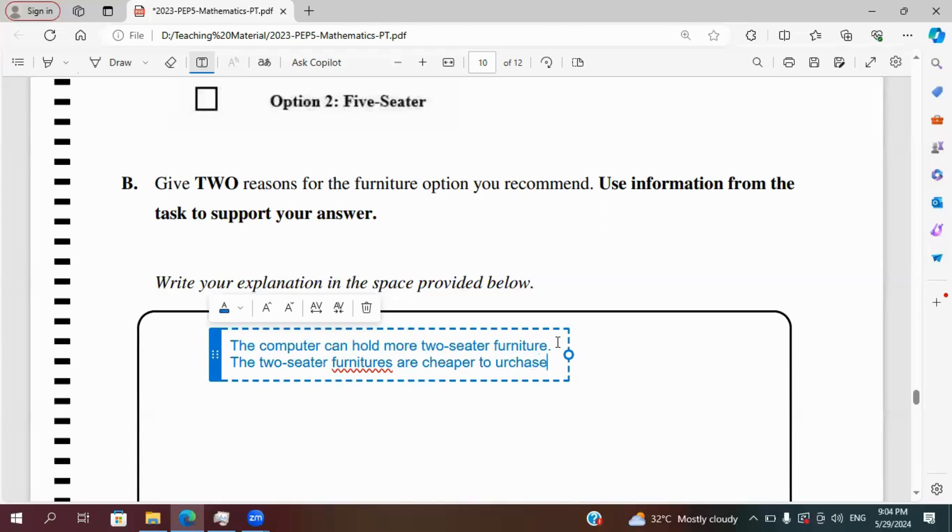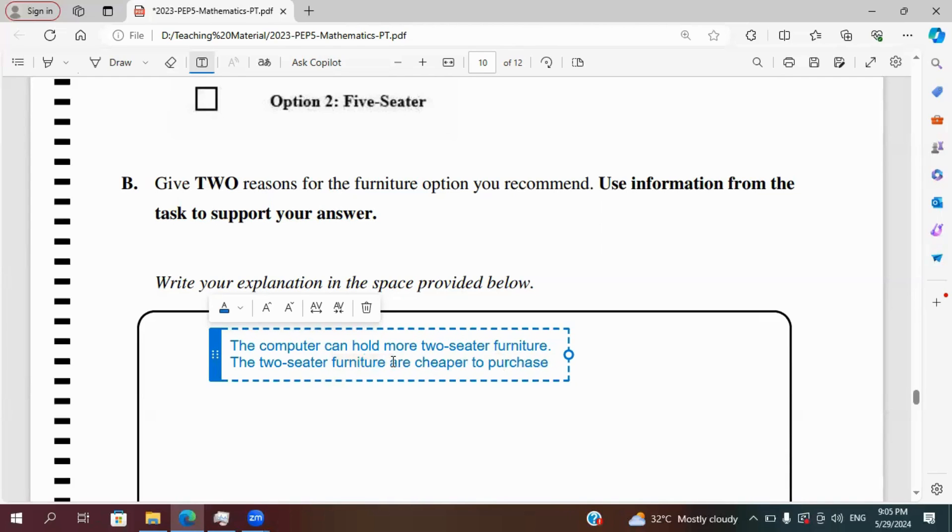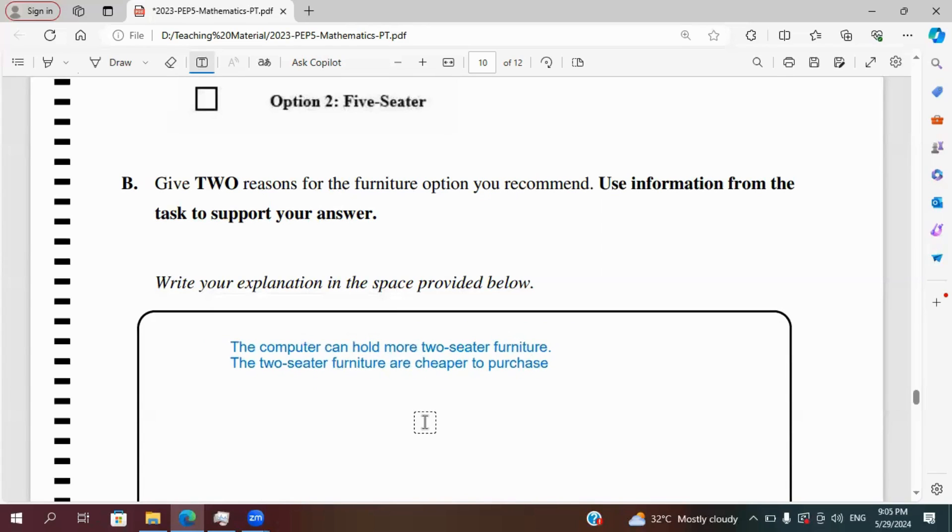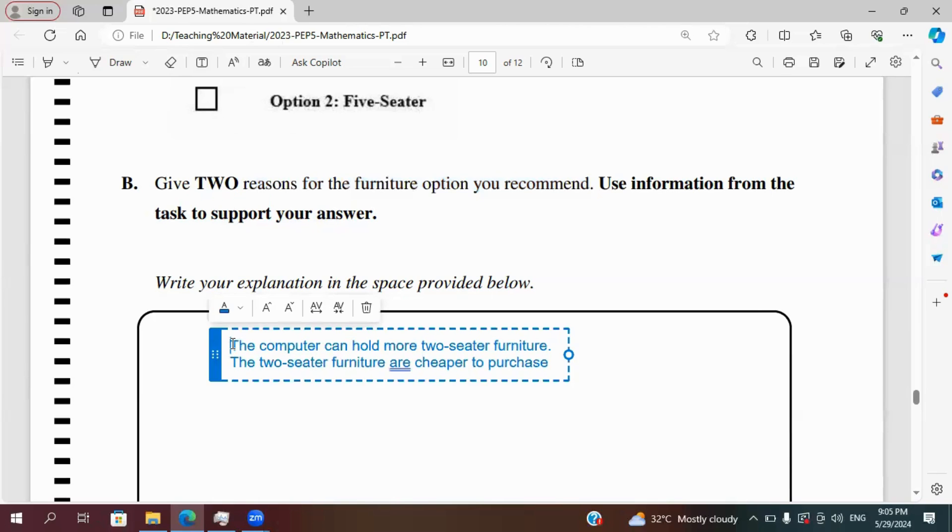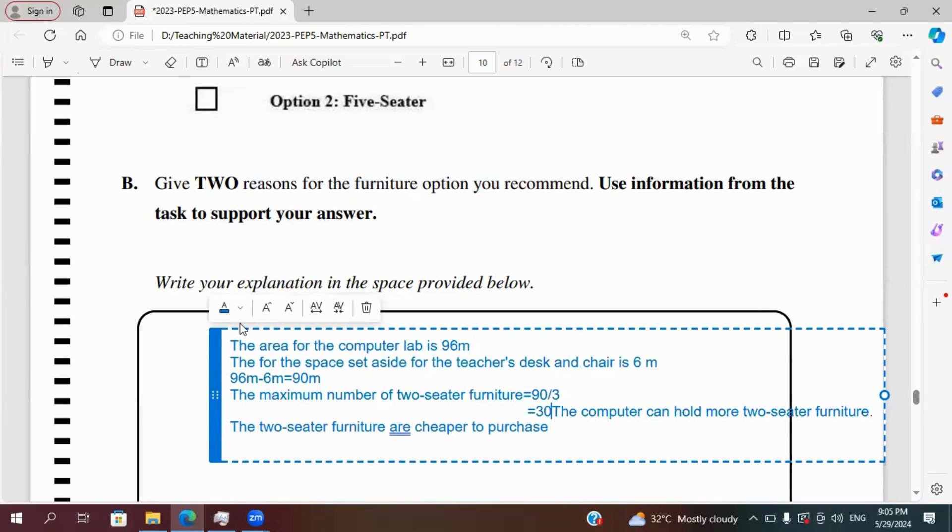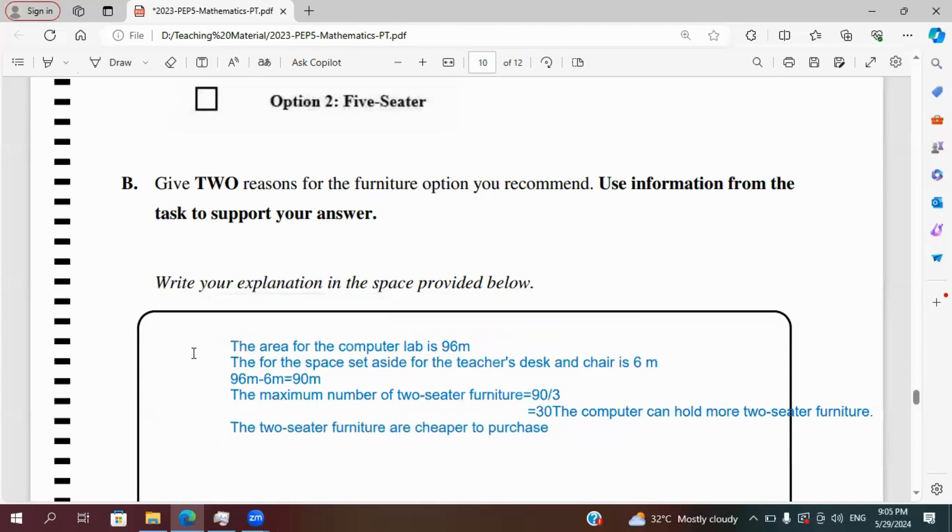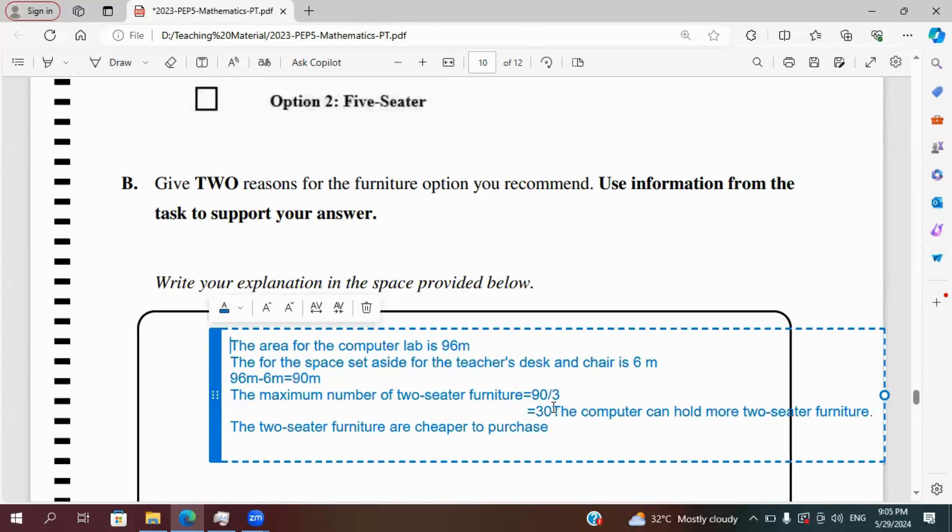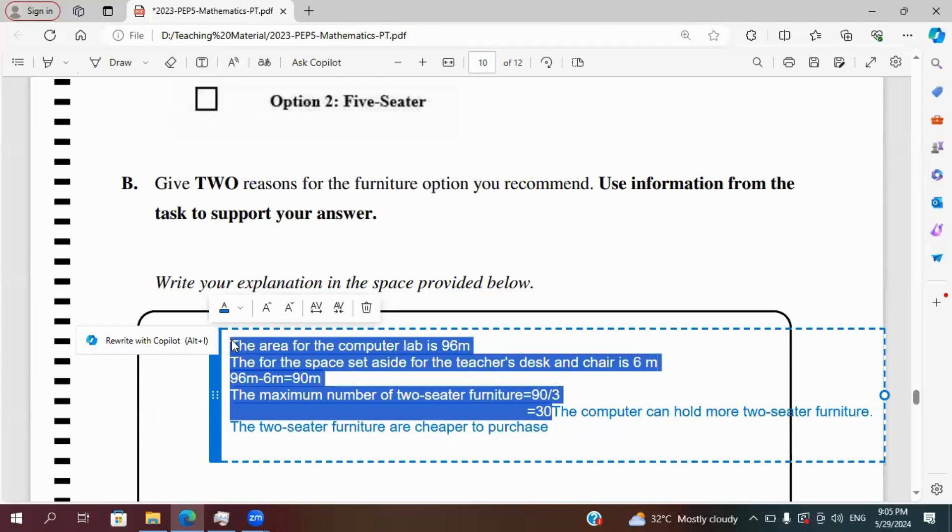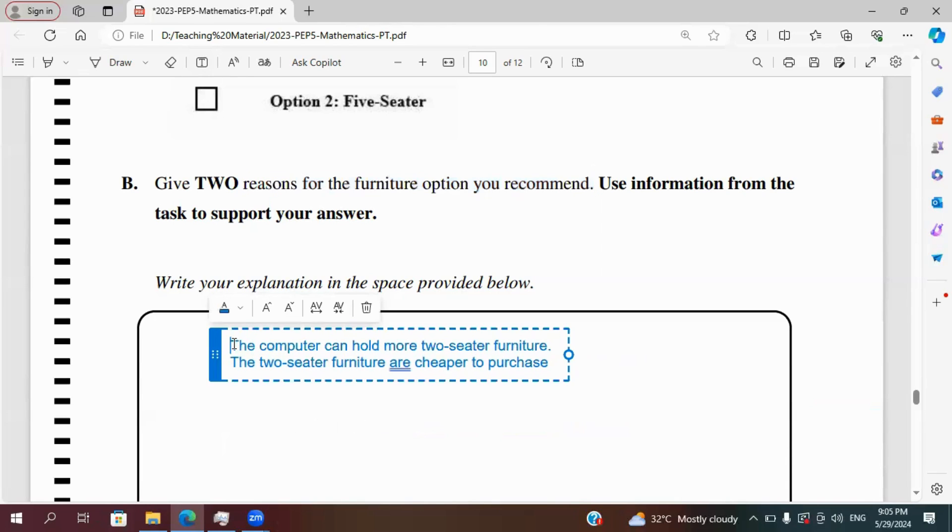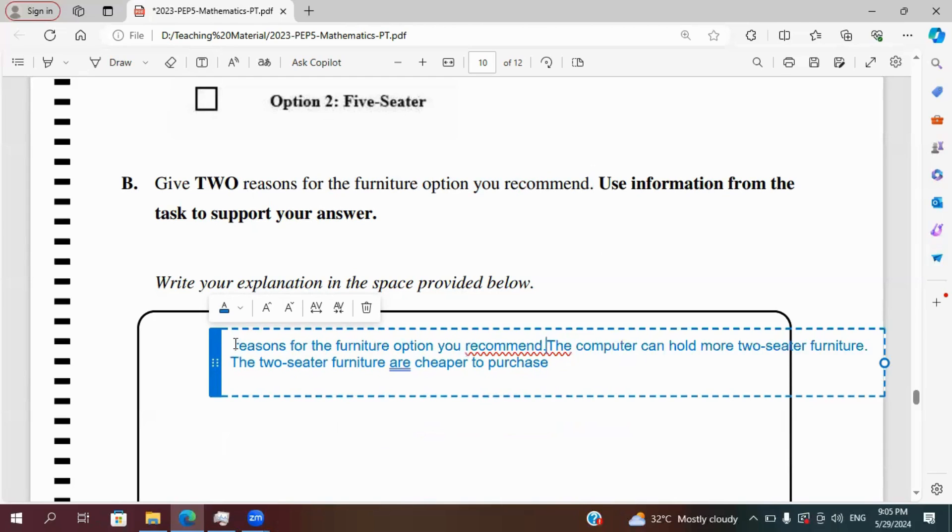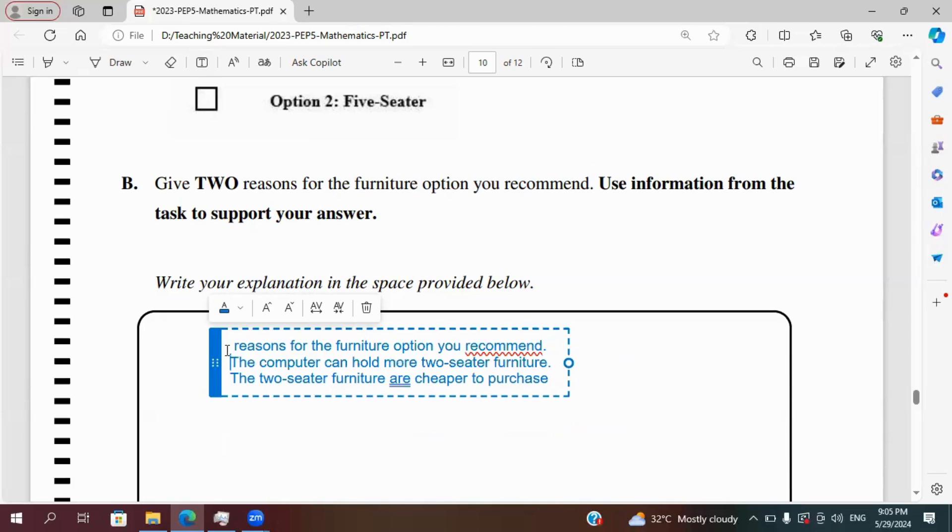You can have, this can be phrased anyway, just based on how you want to structure it. But in essence, you want to write that one, the two-seater can hold more, the computer room can hold more two-seater options and hence, you can hold more students. And then it's much cheaper than the five-seater option. So once you have those as your answer, then it should be okay.